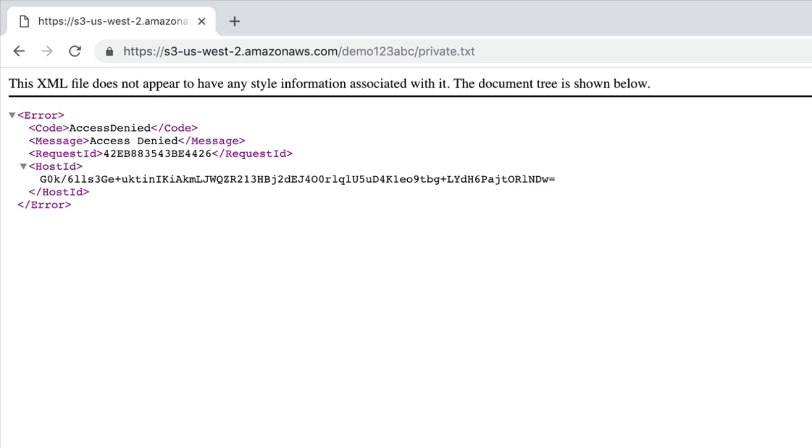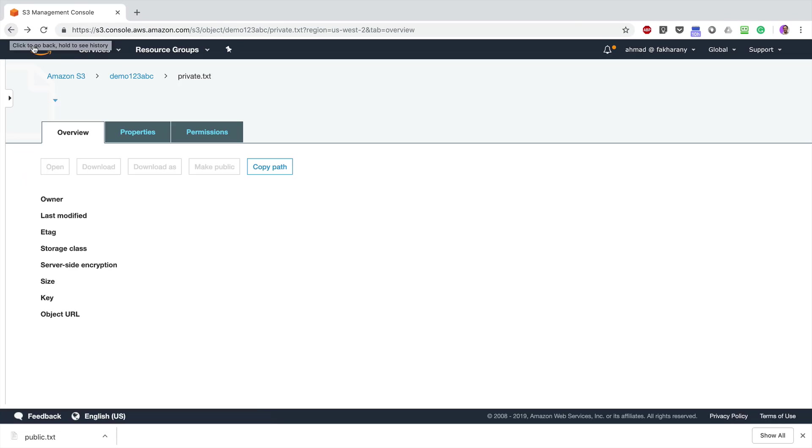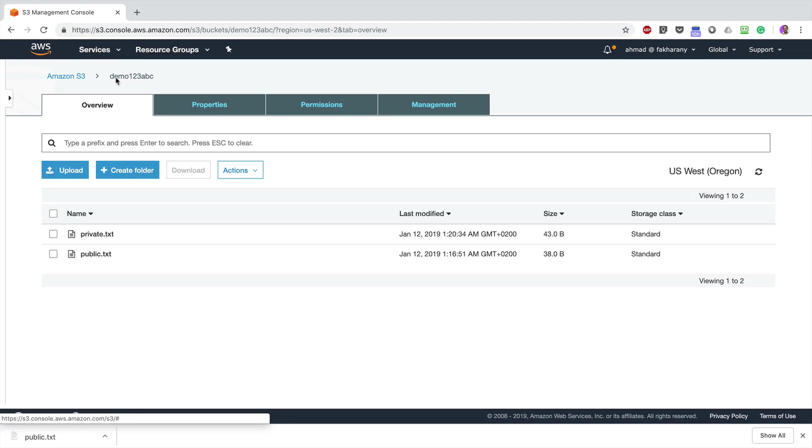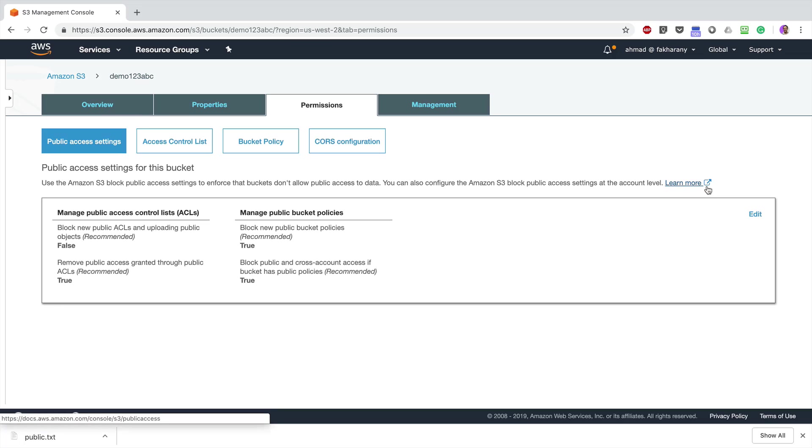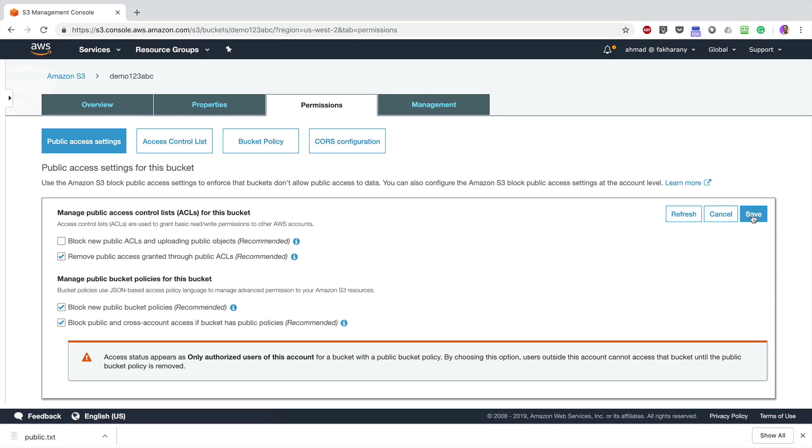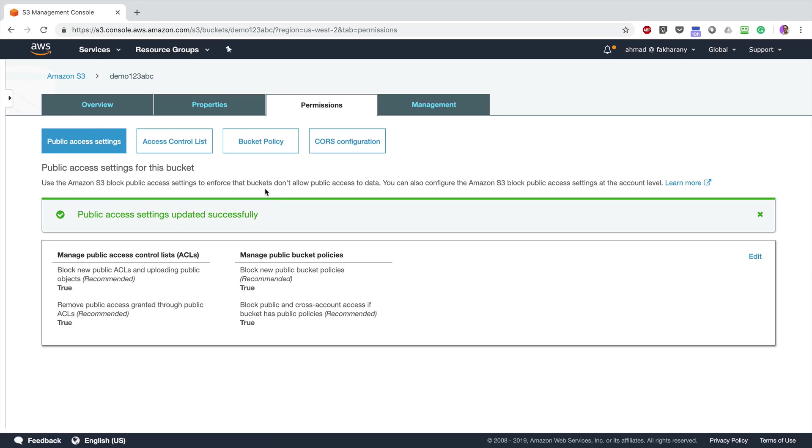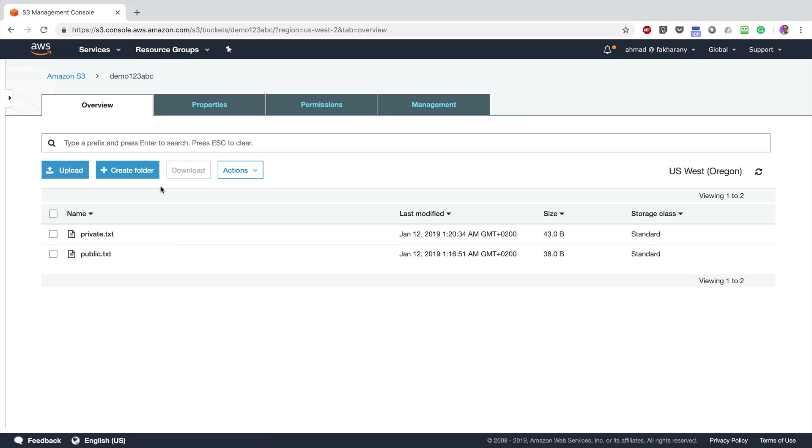Let's return to the bucket. What about the other option? Let's go to Permissions, Edit. The other option here is Block new public ACLs and uploading objects. If I click on that, Save and type Confirm and click Confirm. Okay, and I'm going to go again to the bucket.